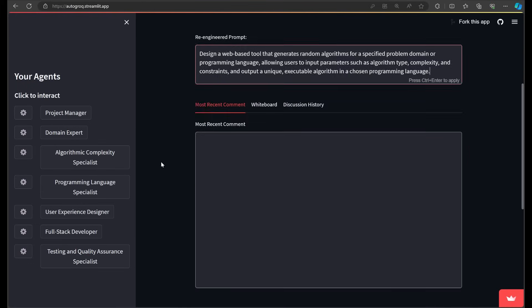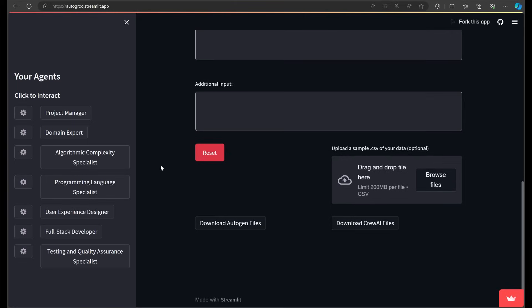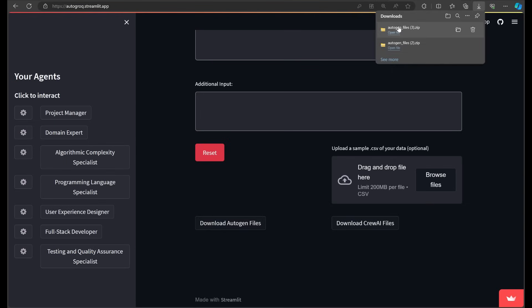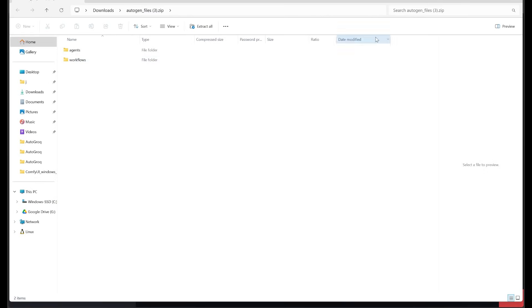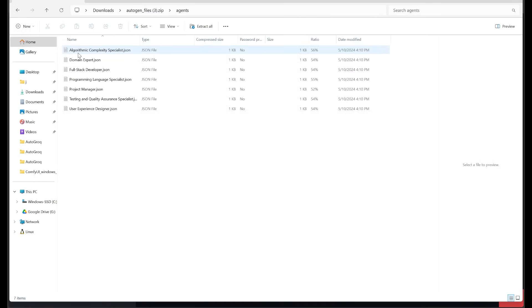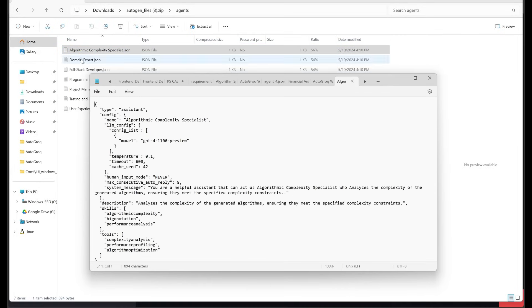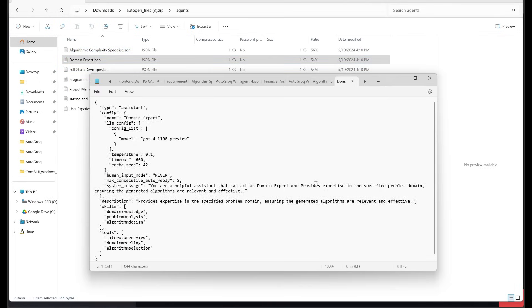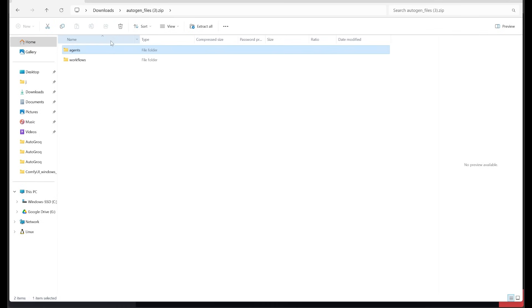And you'll see our team of experts appeared here on the left. If you wanted to, you could stop right here, open up Autogen, and hit the ground running on your new multi-agent project. Here are our agents. They are fully configured and ready to be imported into Autogen. I'll link to one of my earlier videos below to show you how to do that. And importing workflow files works the same way.